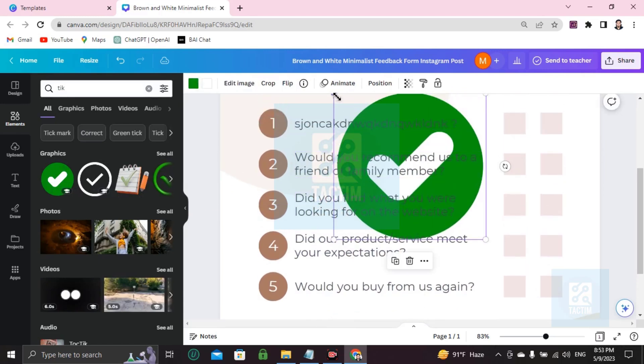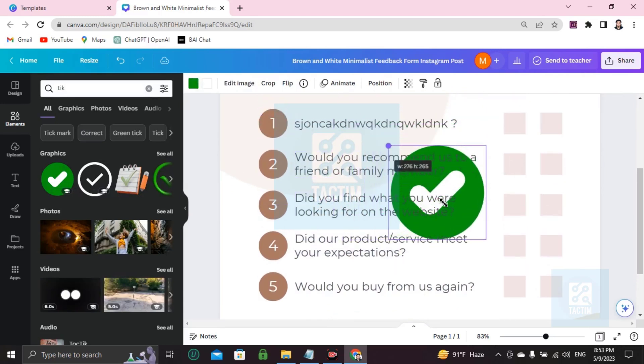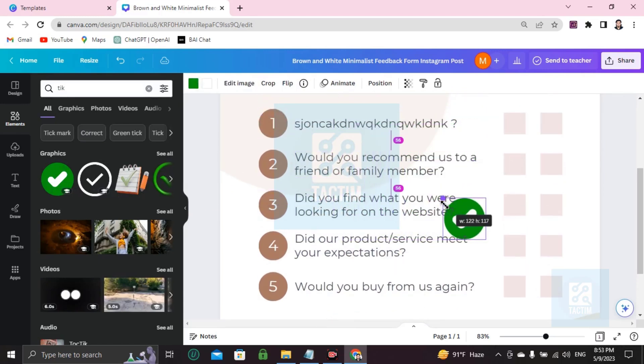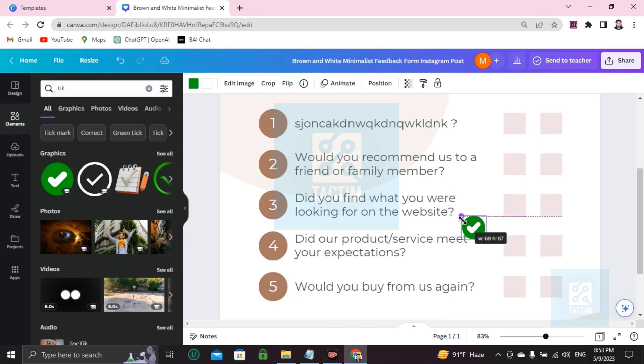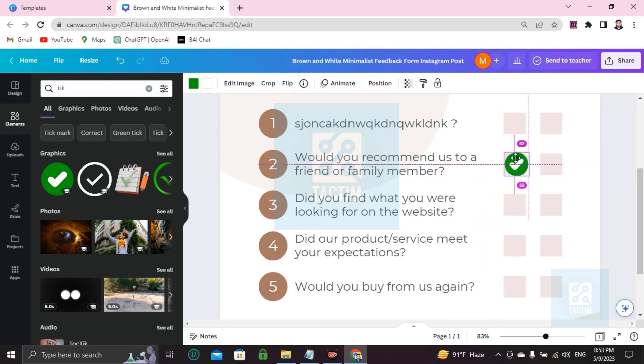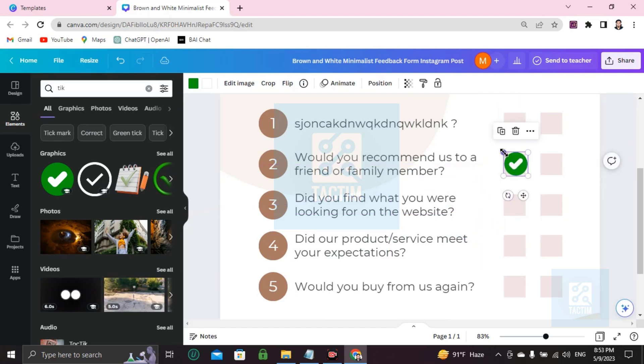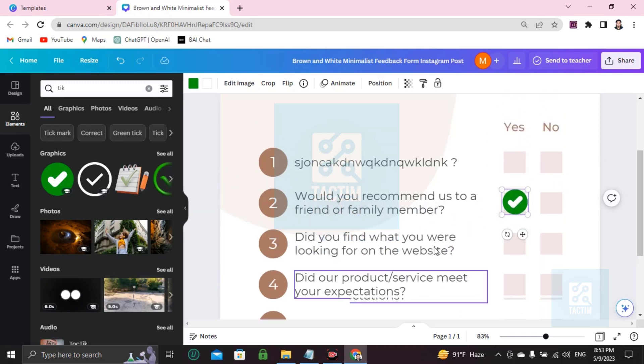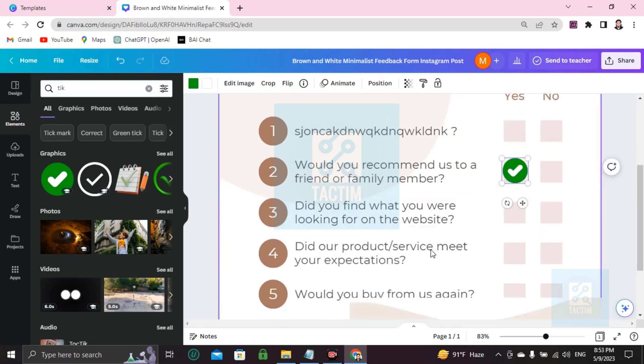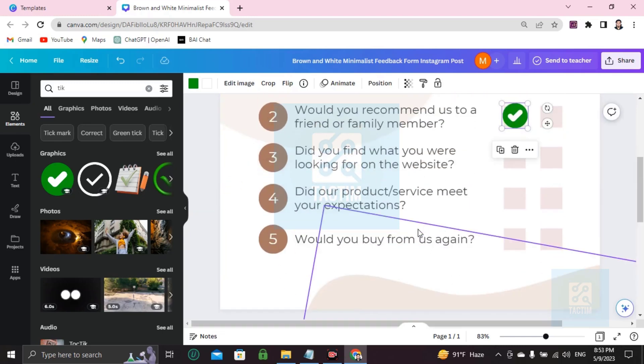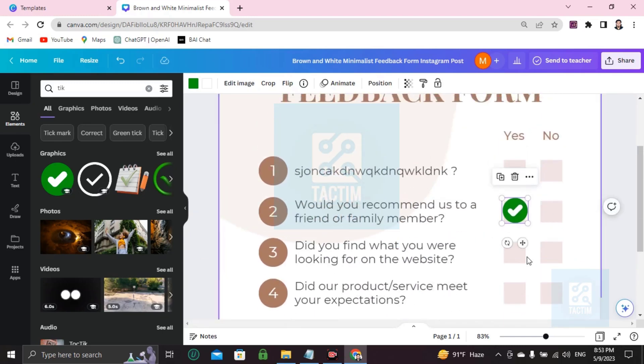Then you have to drag it and make it small with the mouse. Then you can use it here. That's for yes. You like it and recommend it to your family. Like this you can do every question.